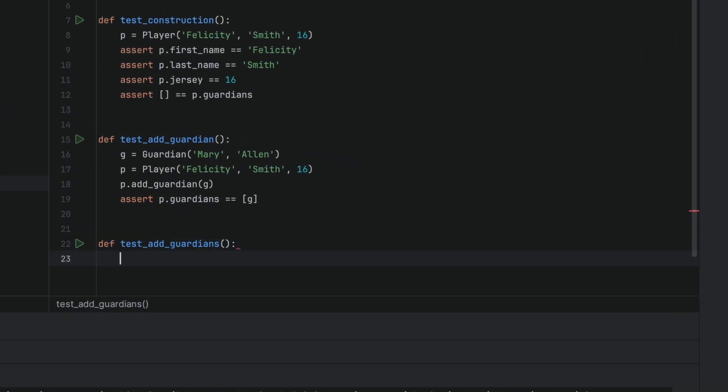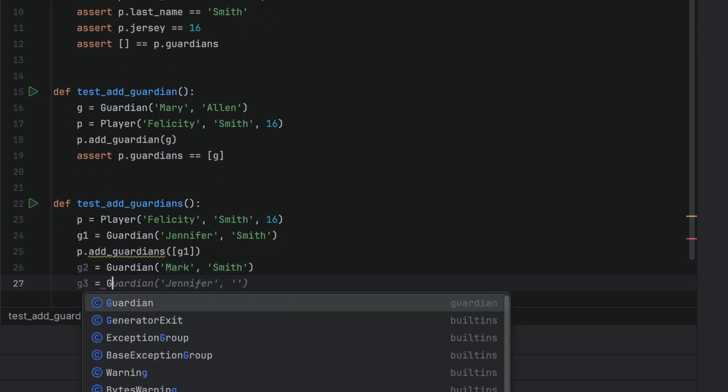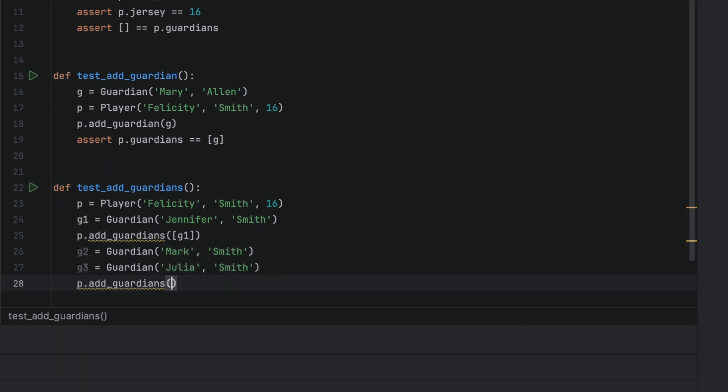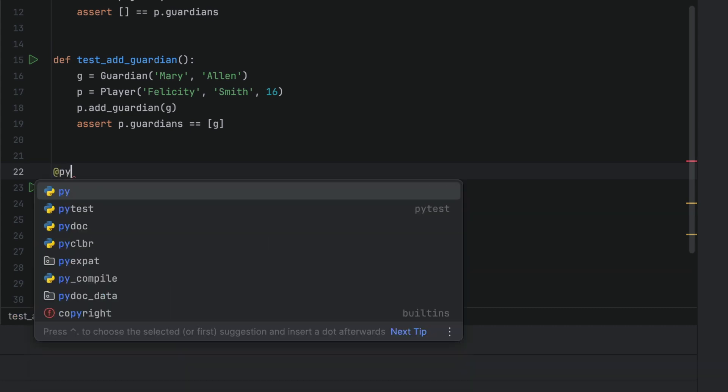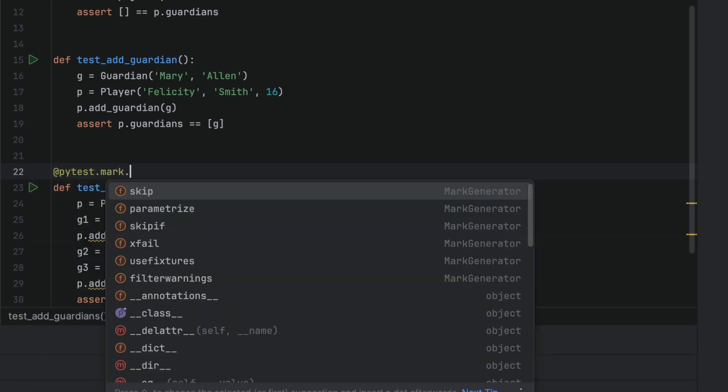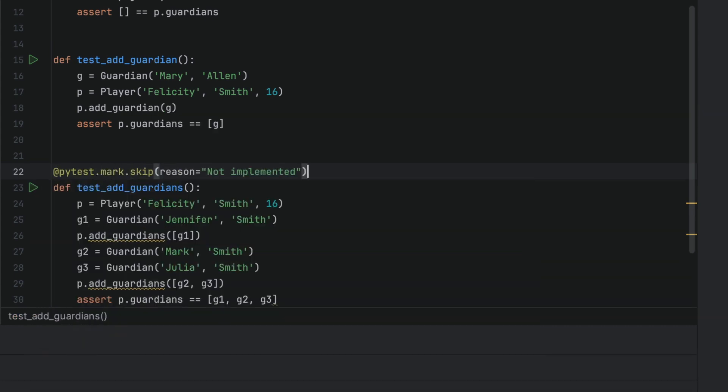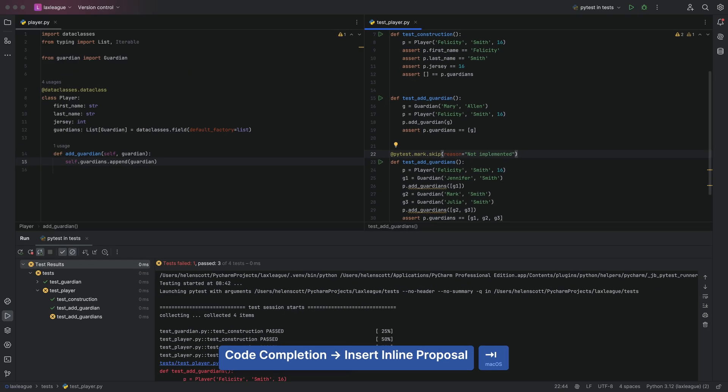We'll write a new test here, but we haven't implemented it yet. PyTest also allows us to skip tests as and when we need to. You can conditionally skip tests as well. Check out the PyTest documentation for more information.